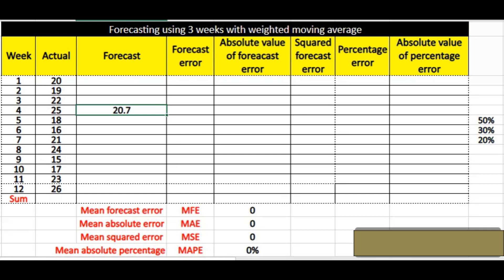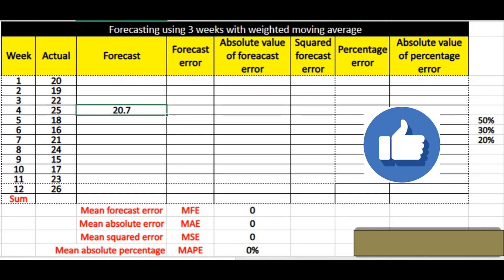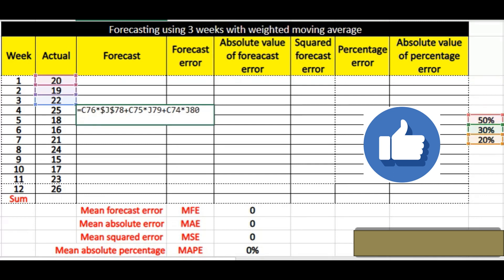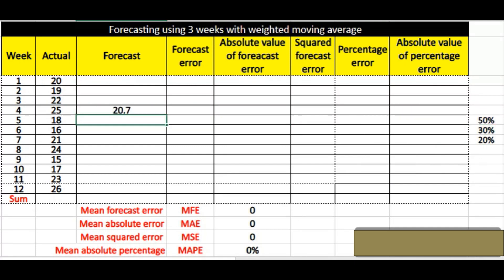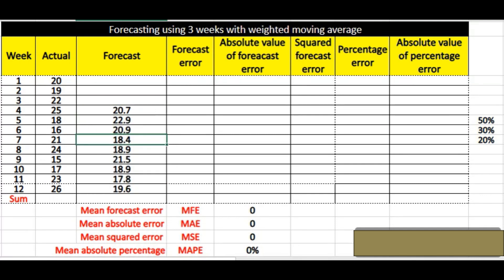We simply drag the formula down to the rest of the cells, but before doing that we have to freeze the cells so the numbers do not change. Once I hit Enter I get the numbers, and then I can simply scroll it down. After that we have to calculate the forecast error.